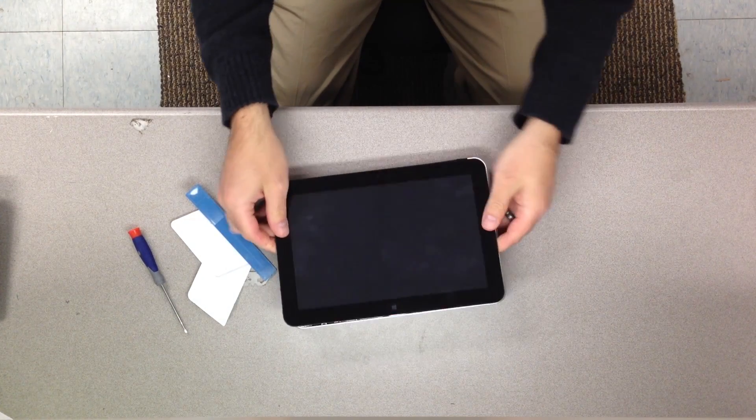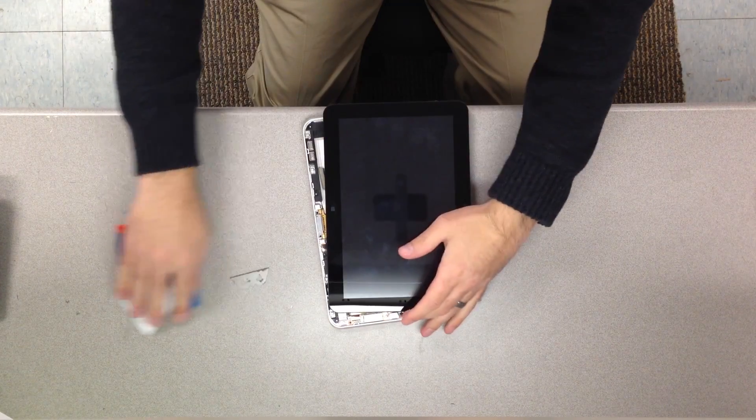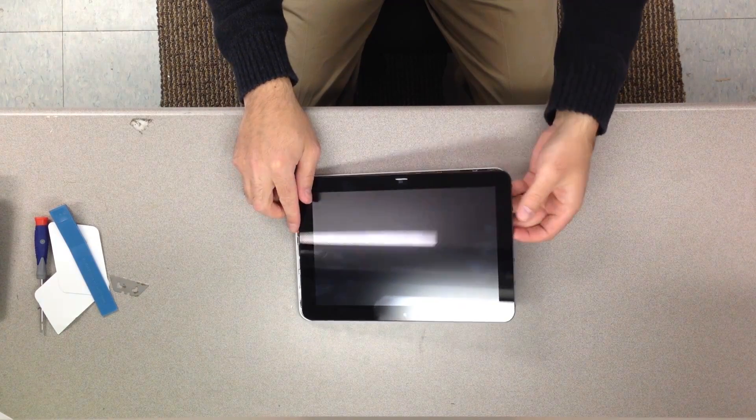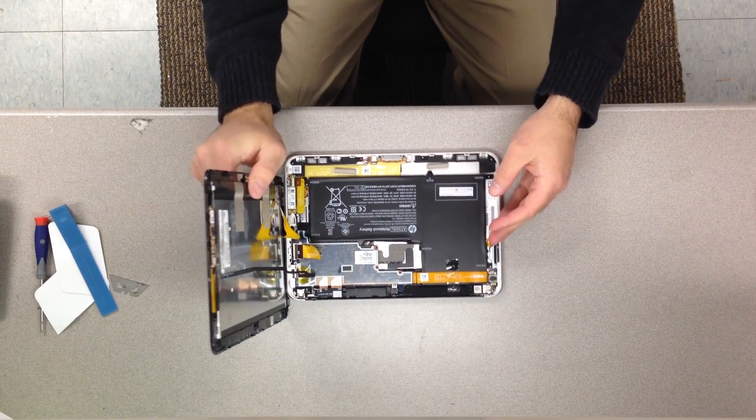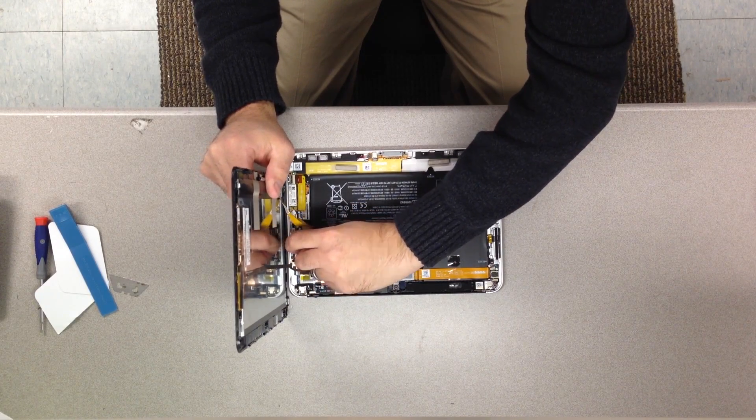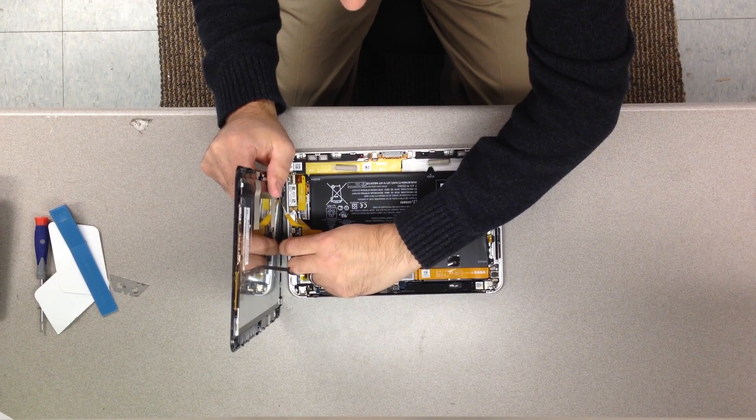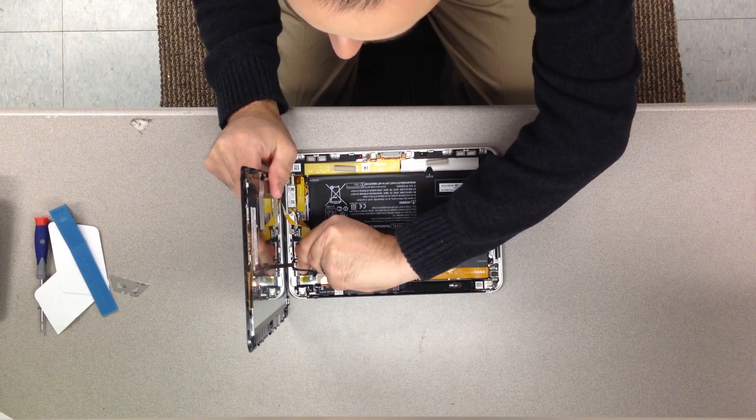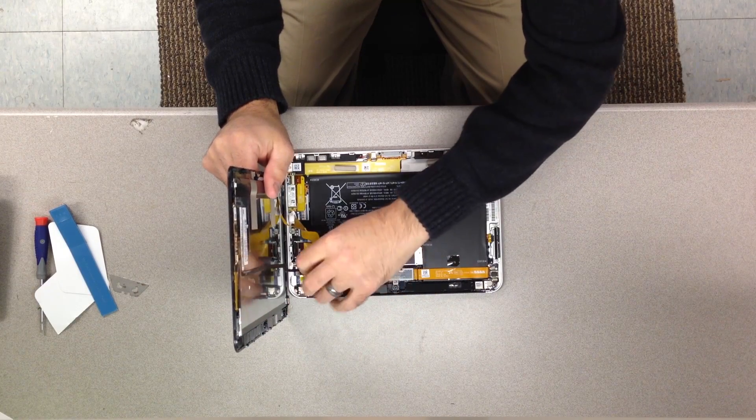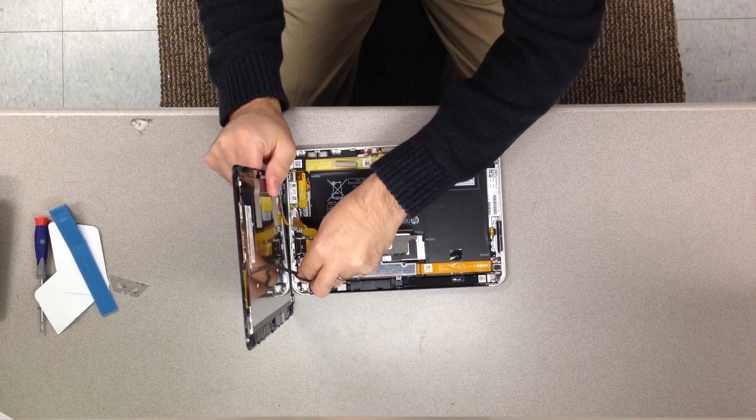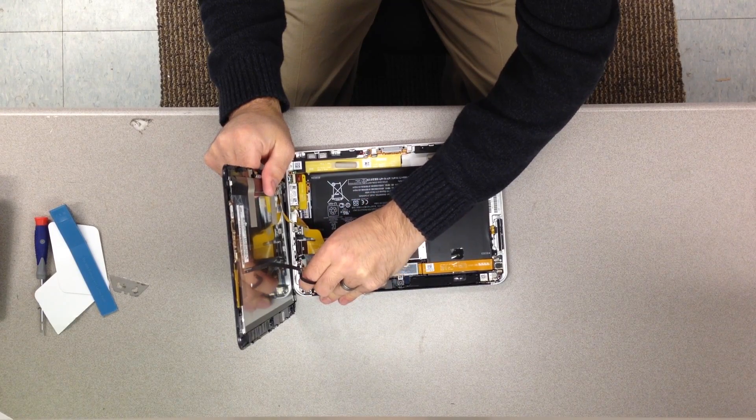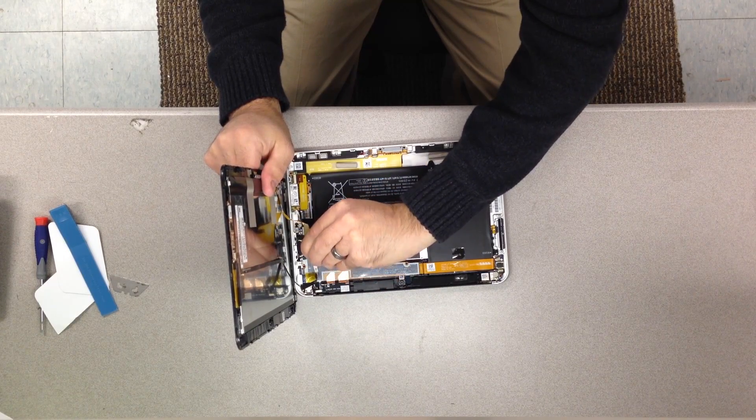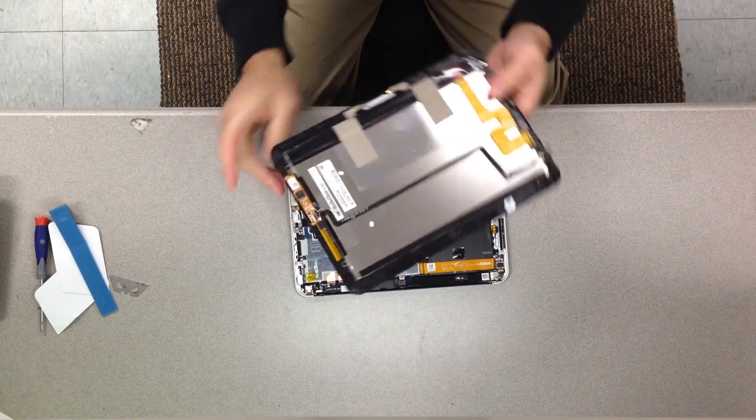Once you get enough of it going there you can see it just pops right on out. So HP made this thing pretty easy to service. That's the only piece to remove to get inside the casing on this. From there I'll go ahead and take off the ribbon cables here for the monitor touchscreen. And there you have it, that's the whole screen there.